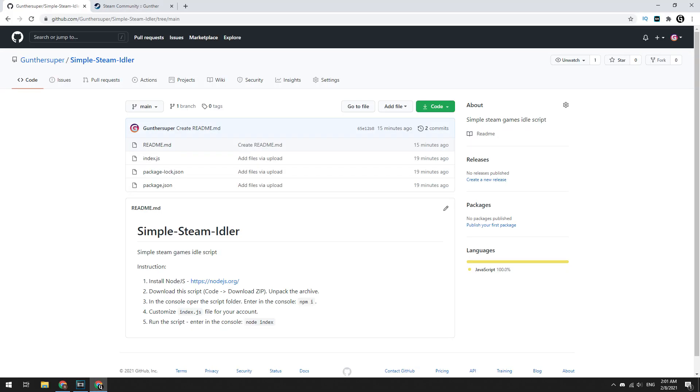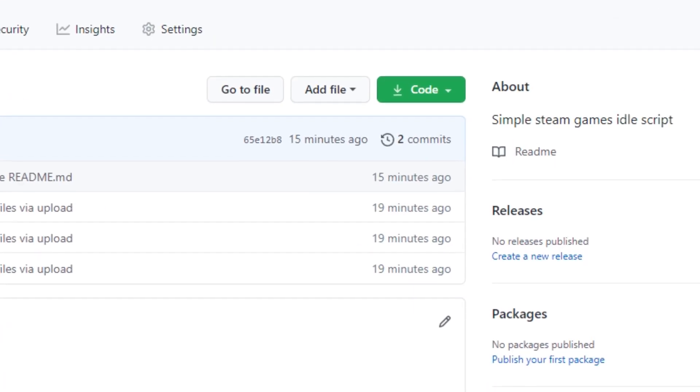Okay, I talked about how to make your own Steam hours booster using Node.js. For convenience, I made a repository on GitHub with this script. If you don't want to program, you can use this script right away.